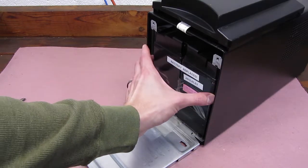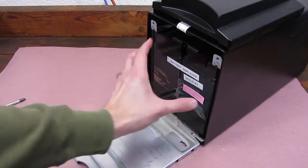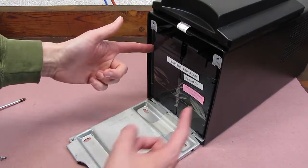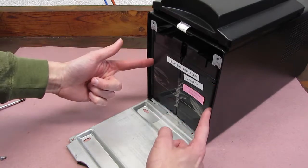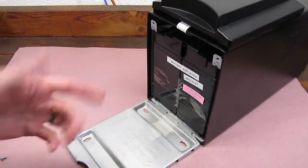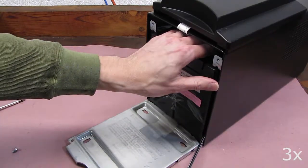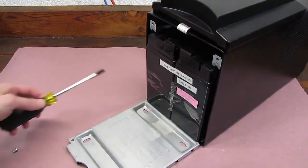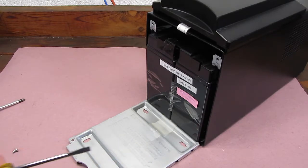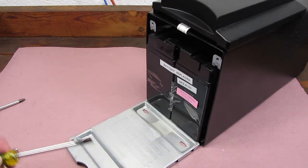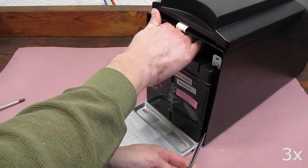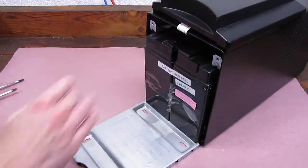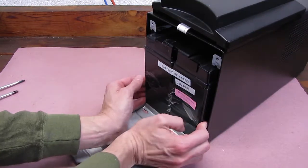So to get the pack out, which is this entire piece, we need to pull it forward. Sometimes these can be quite hard to pull forward if the batteries have swelled. In that case, you may need to use flat-bladed screwdrivers or other tools to kind of pry the pack out. Let's hope this one comes out easily. If you do use it, be careful when you pry from each side so that you don't puncture the batteries or really deform the case.